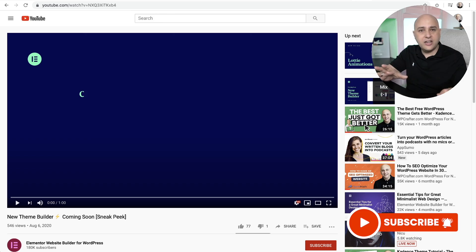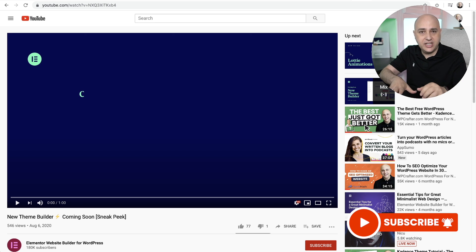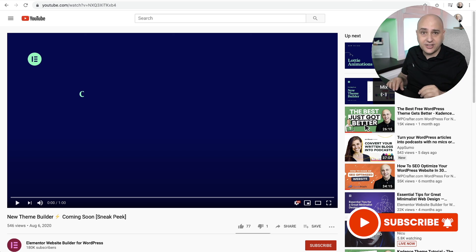I'll put a link to their video down below in the video description if you want to watch it outside of this video. So let's go ahead and push play.